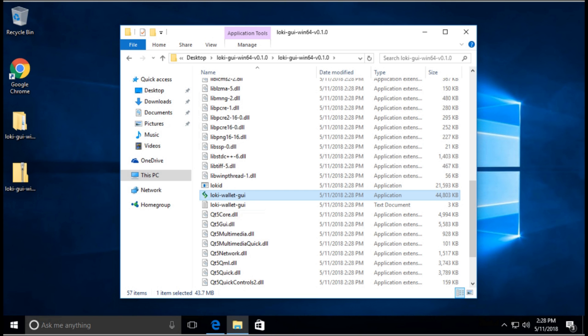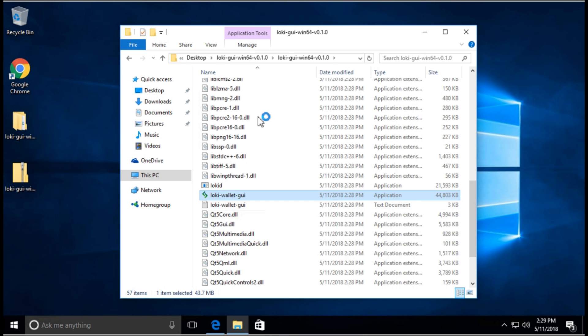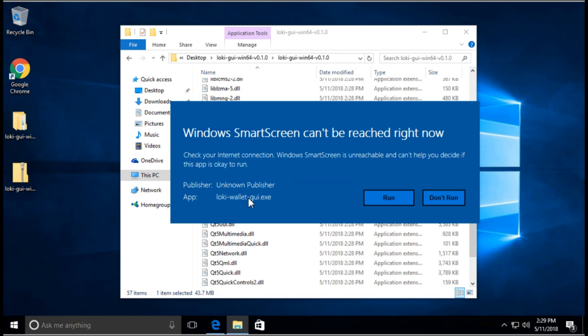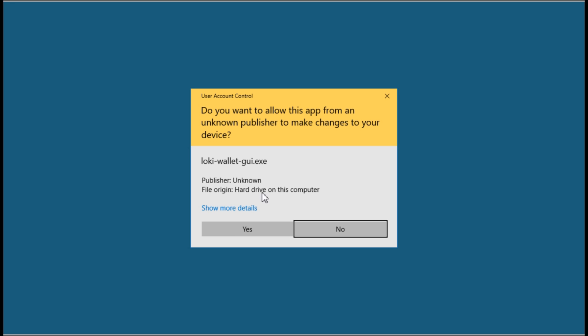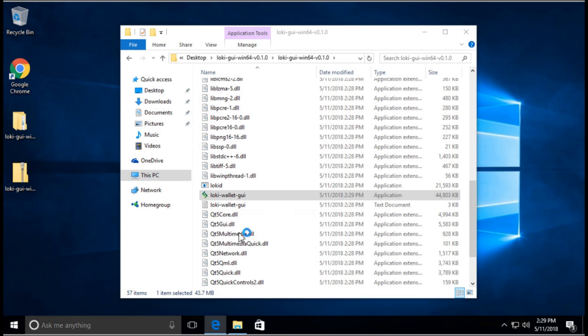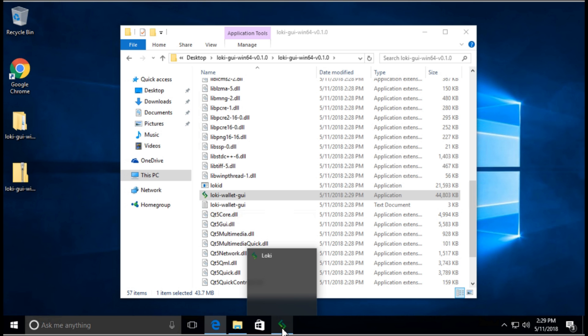In the instructions to set up the wallet, it is recommended to run this file as admin. We're going to right click and select Run as administrator. When we're prompted, we're going to click Run. Sometimes it takes a while for it to pop up, depending on the computer. This is a virtual machine so the specs on this is not very high, so it does take a little longer for it to show up.